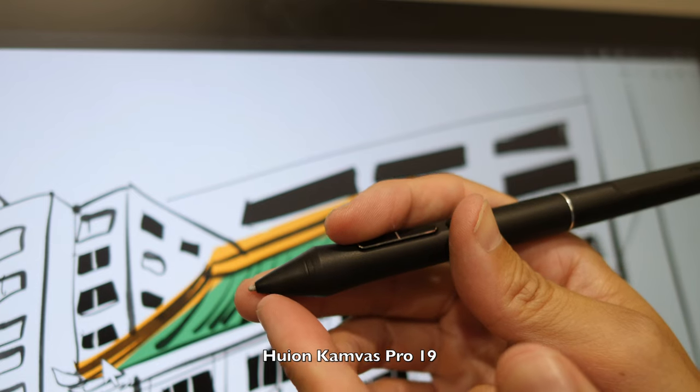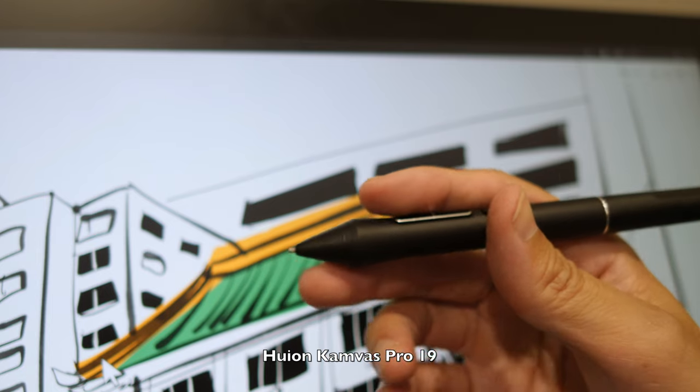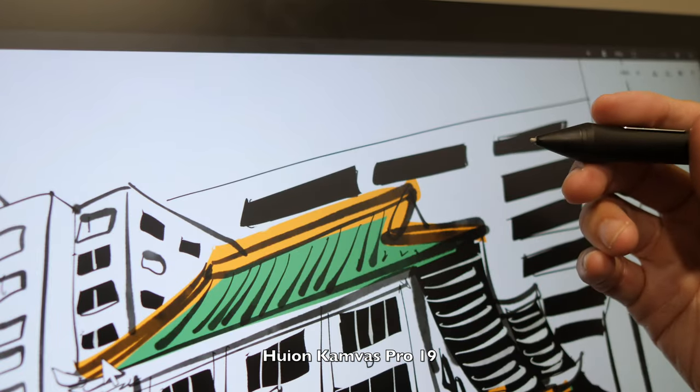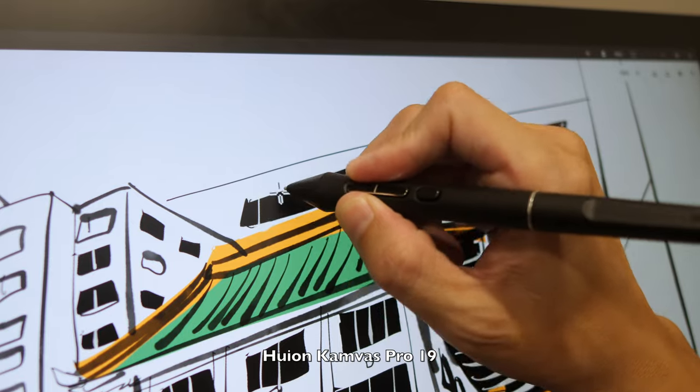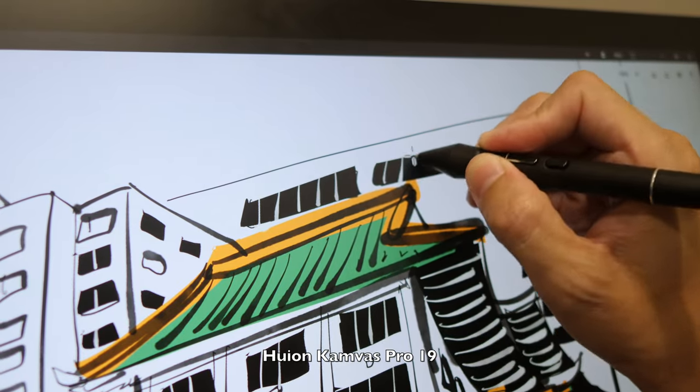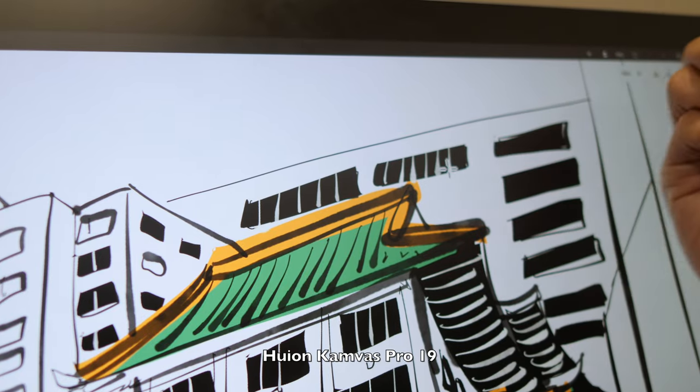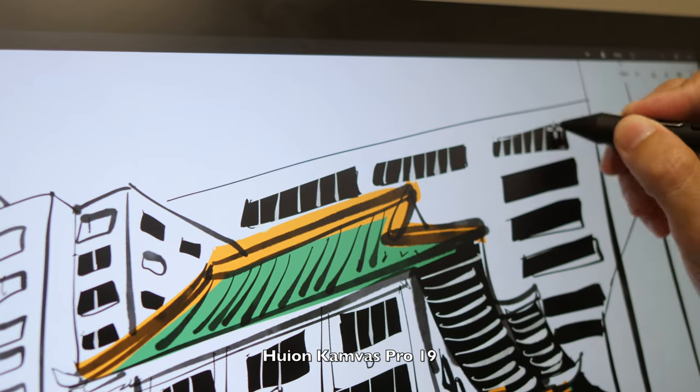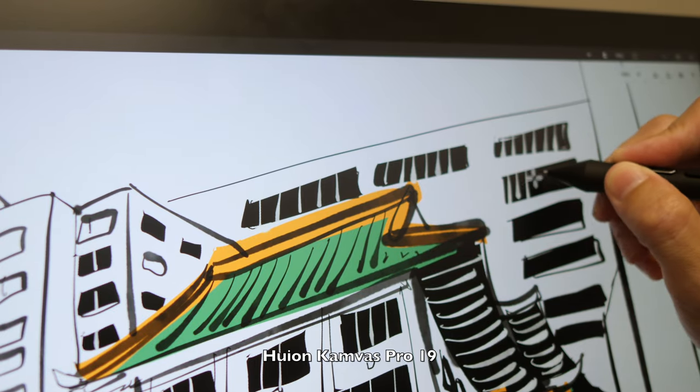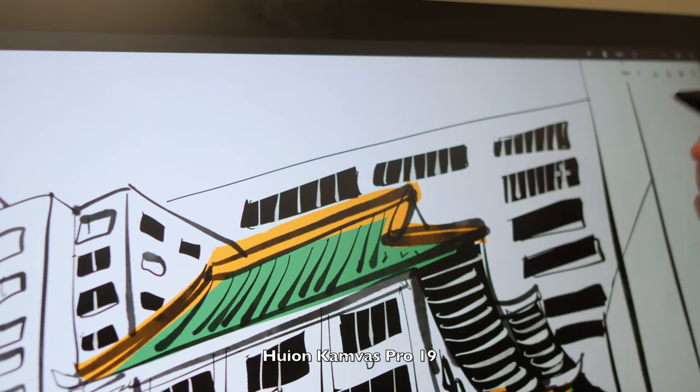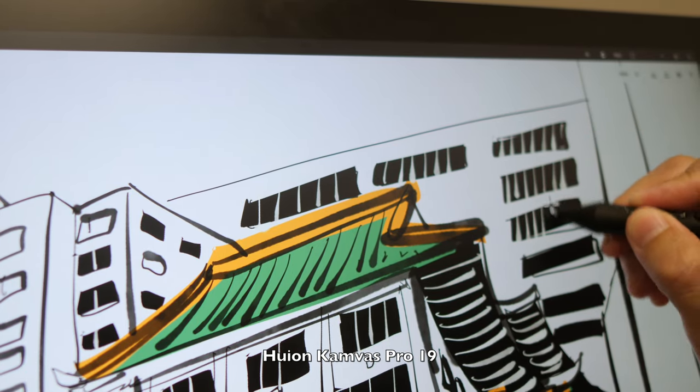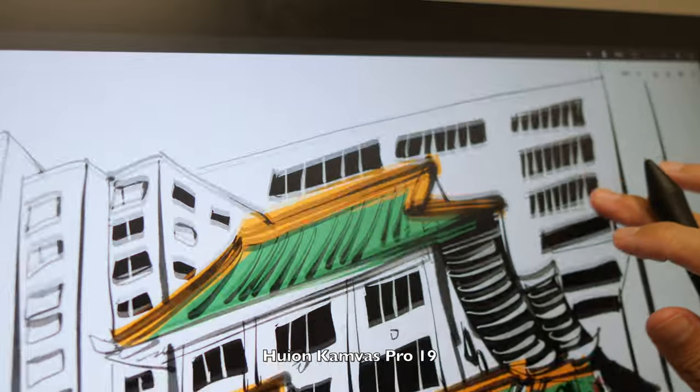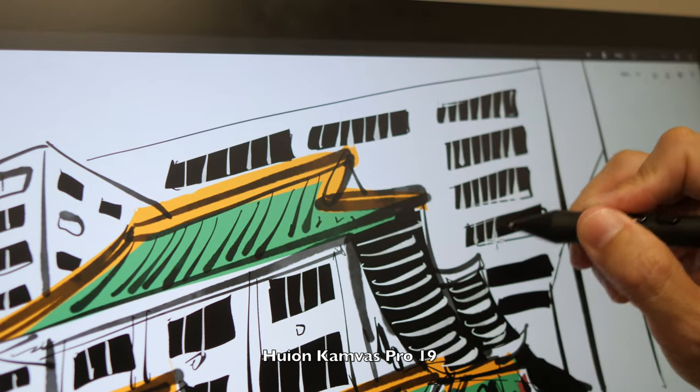I'm not sure if you can see clearly, but this pen is actually using a felt nib. It is possible to buy felt nibs and use those with selected Huion pens, and that will give you additional texture while you are drawing. And speaking of texture, this Canvas Pro 19 comes with a matte glass surface, so this does provide some texture while drawing.